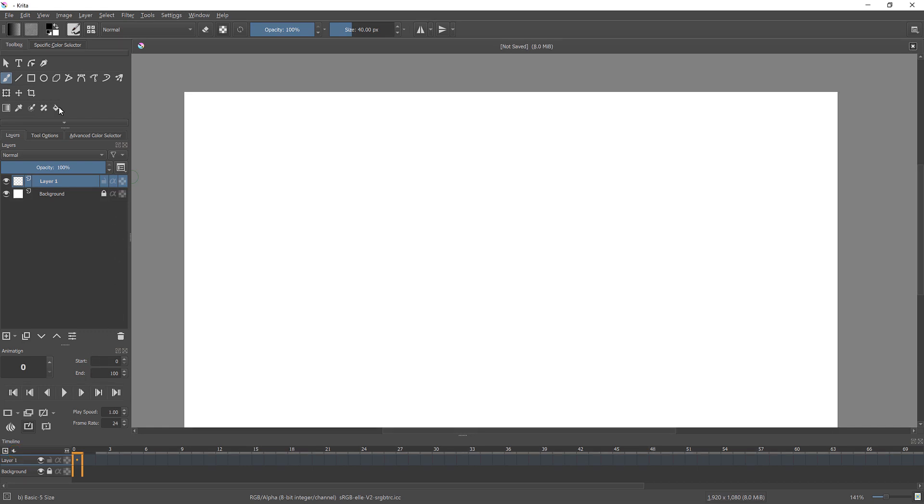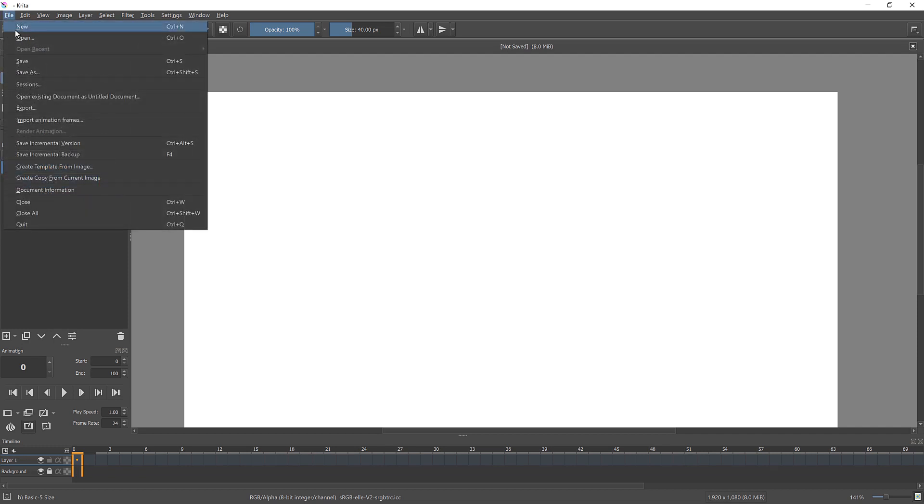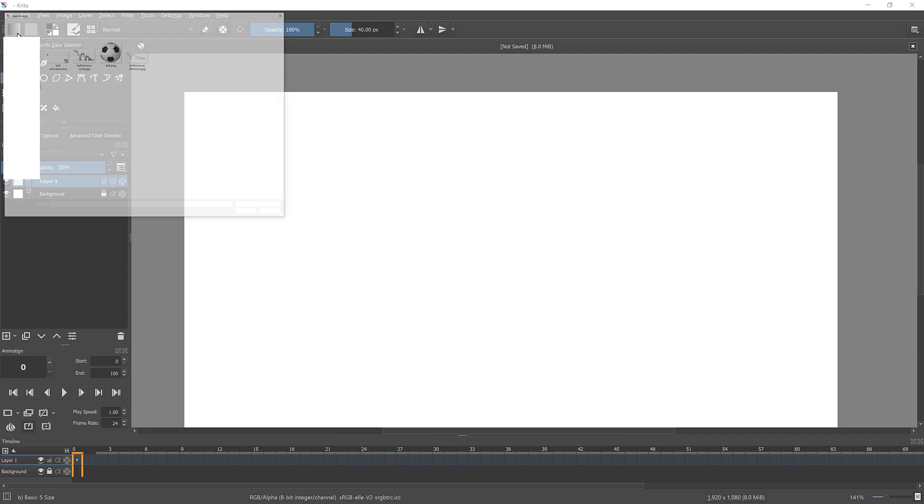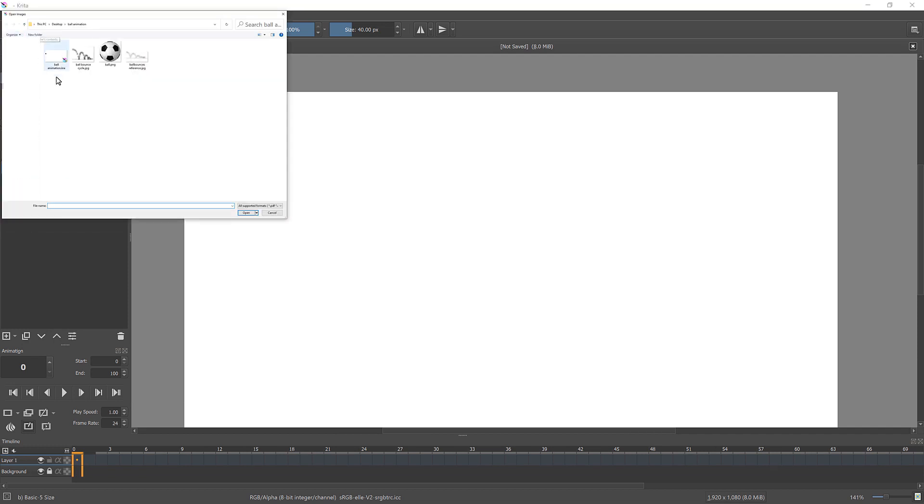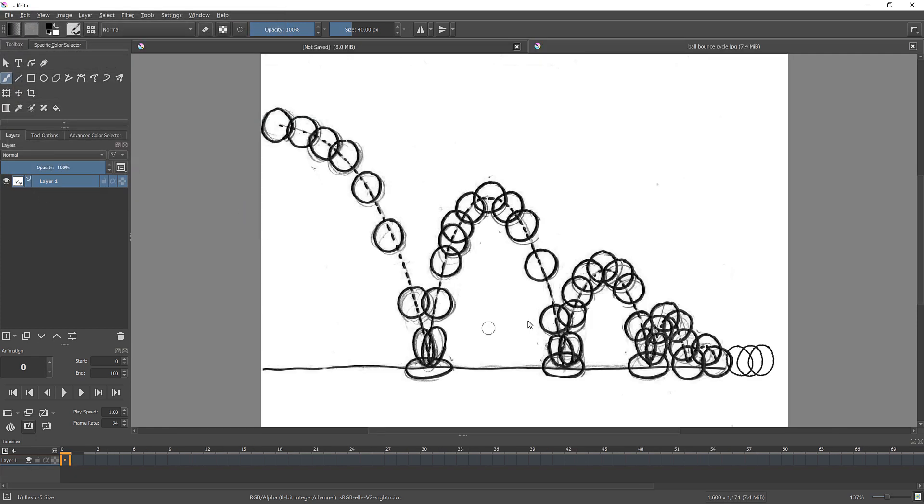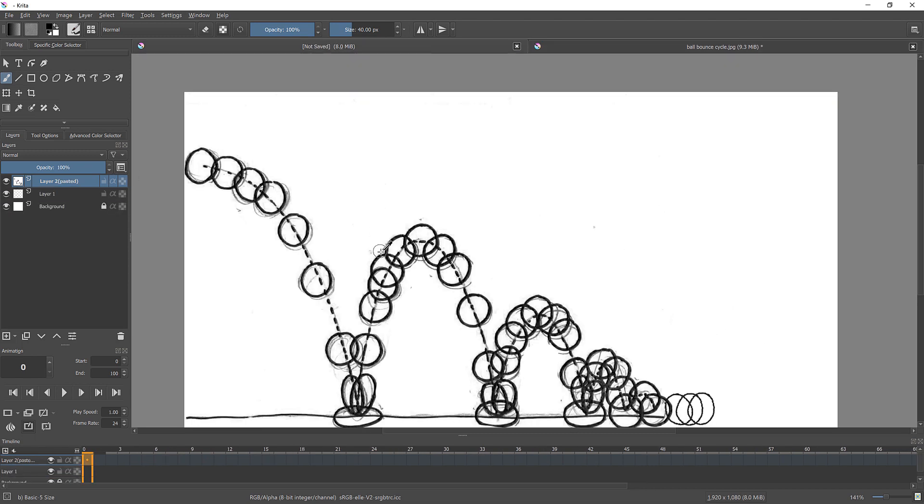For this exercise, you need to animate bouncing ball. Please use video reference. Create your own reference with proper timing and arches. You can also add new elements that are matching type of the ball that you plan to animate. Open your reference. Copy and paste it to your new file.